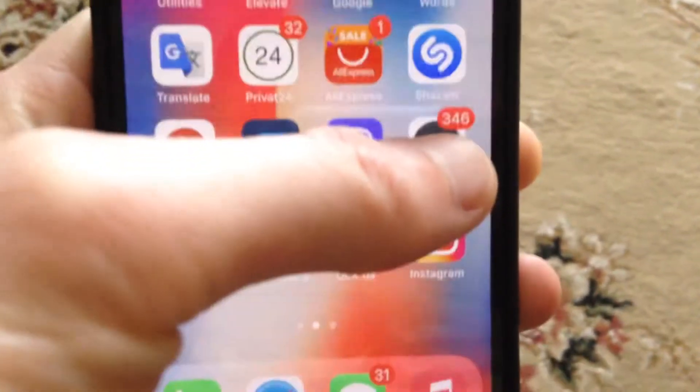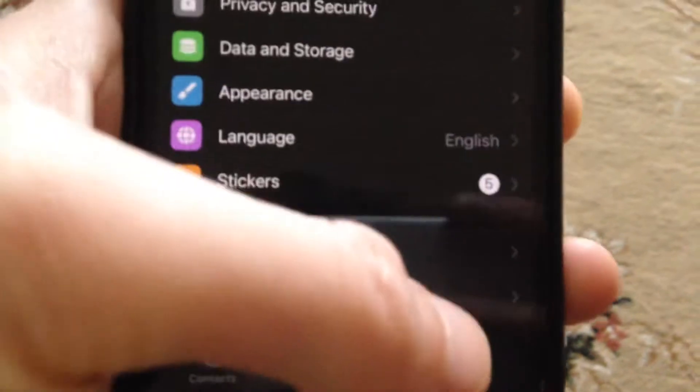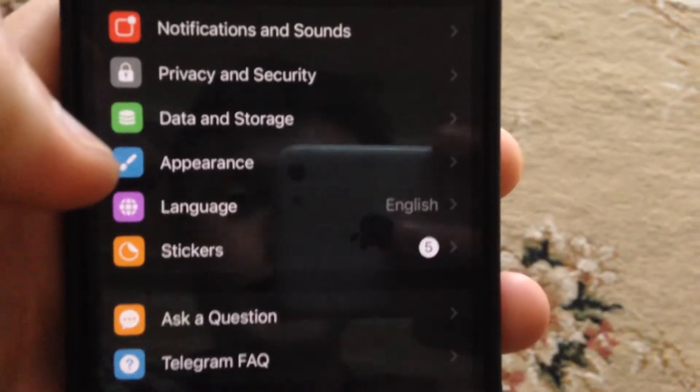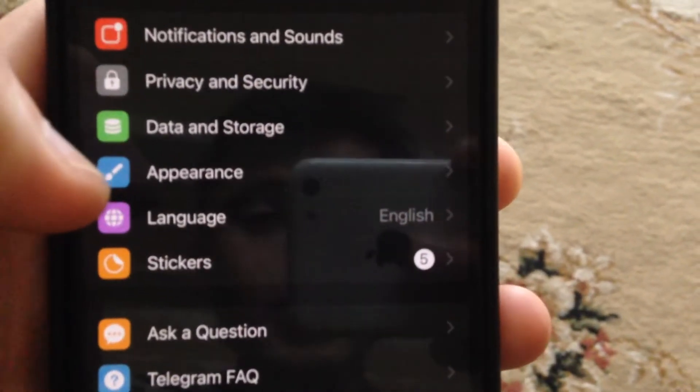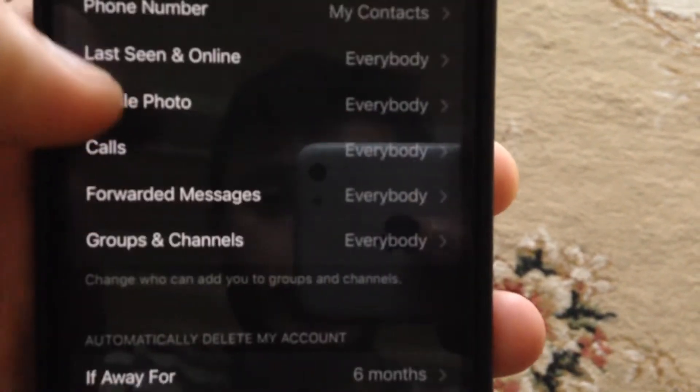So how can you check this feature? Just go to Telegram, go to settings. In the settings, you need to find Privacy and Security.